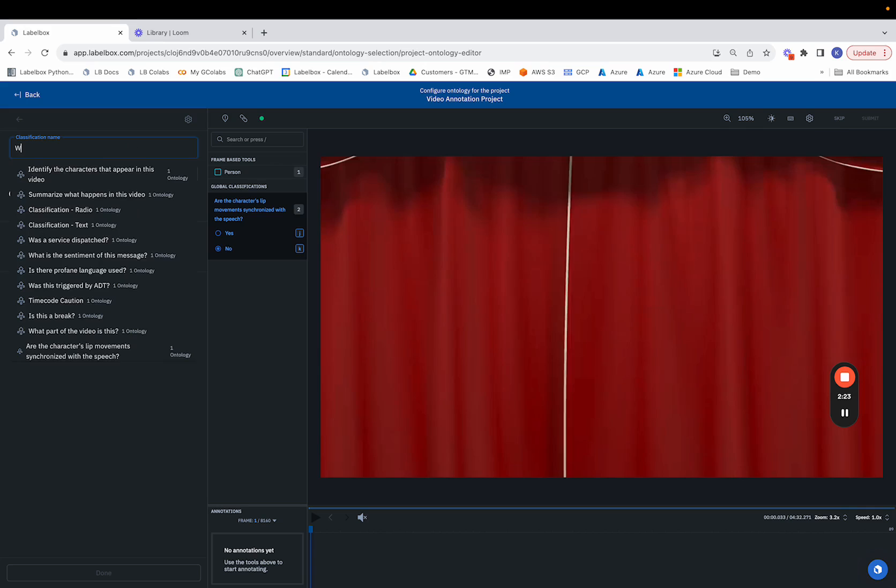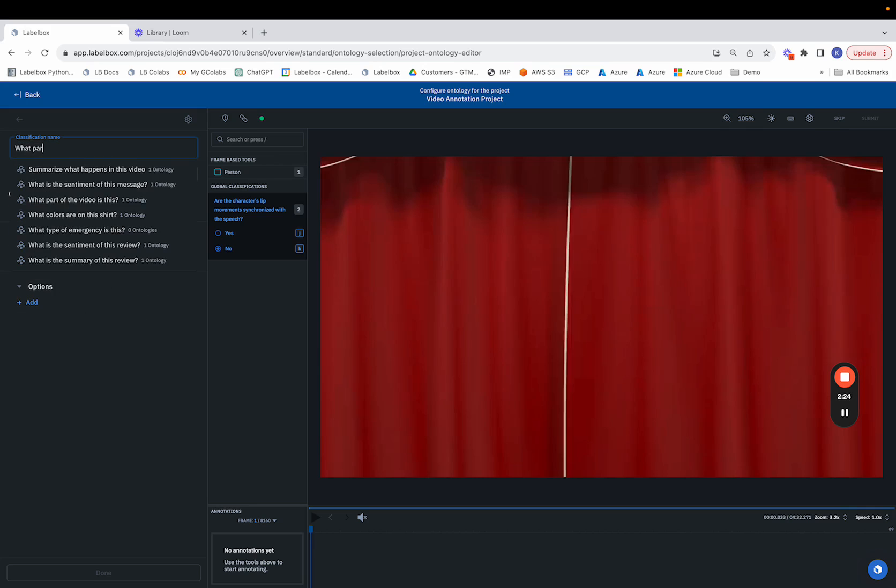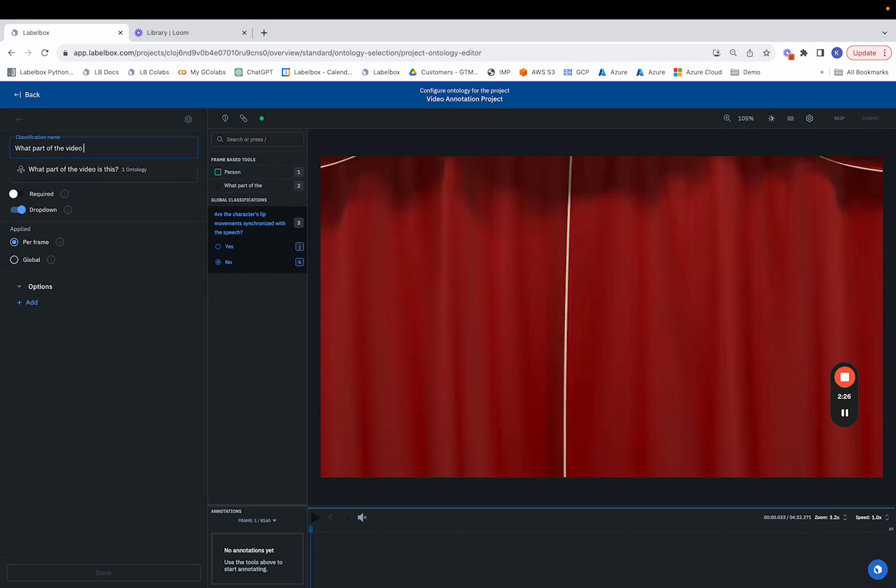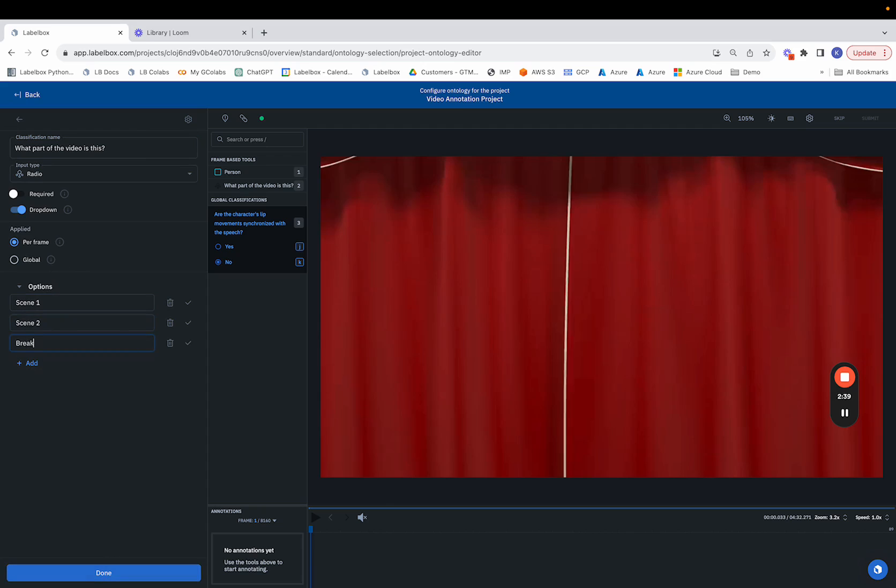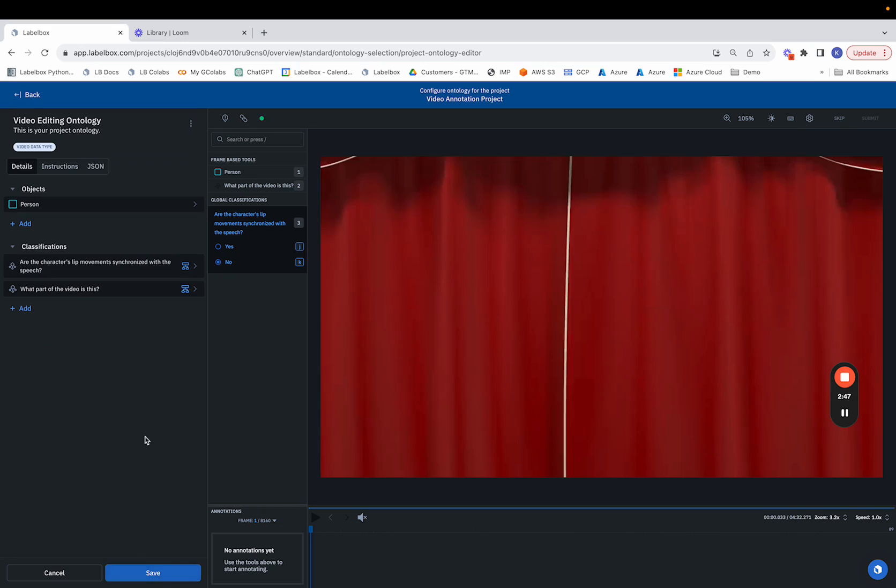Let's hit done and look at how we can make per frame annotations. Suppose we want to identify what part of the video a particular frame is in. We can name this as our classification. We'll continue to use the radio option and our options can be scene 1, scene 2, or break. We'll use the per frame annotation as we'd like and we'll hit done. So that's how we configure a per frame annotation.